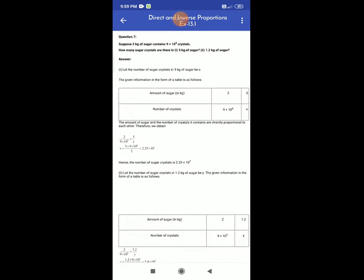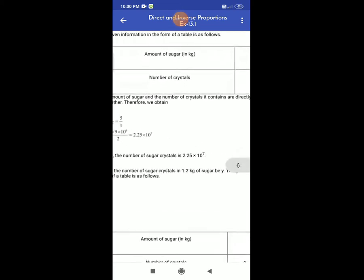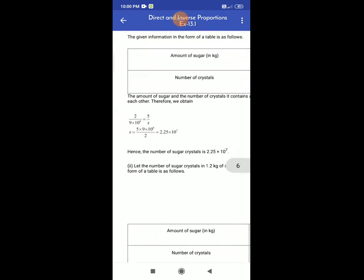The amount of sugar and the number of crystals it contains are directly proportional to each other. Therefore we obtain 2 ÷ (9 × 10⁶) = 5 ÷ x. Therefore x = 5 × 9 × 10⁶ ÷ 2 = 2.25 × 10⁷. Hence, the number of sugar crystals in 5 kg of sugar is 2.25 × 10⁷.